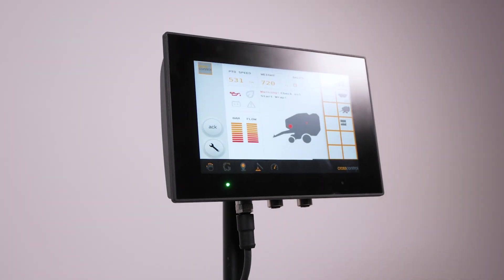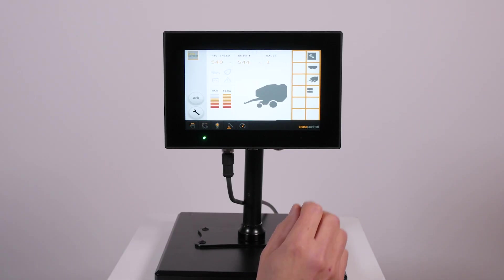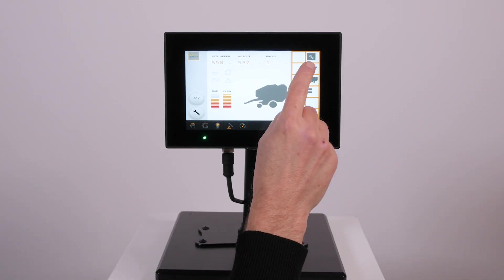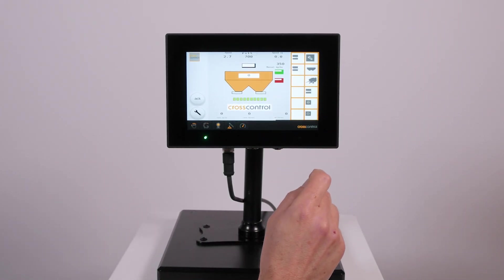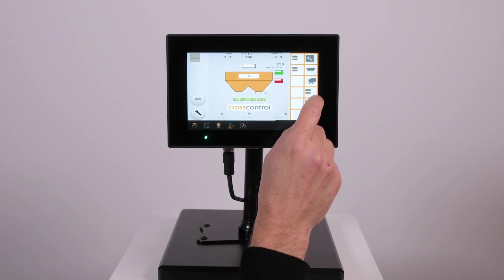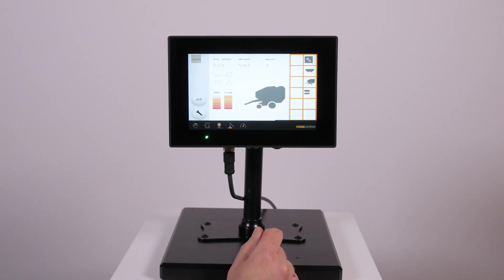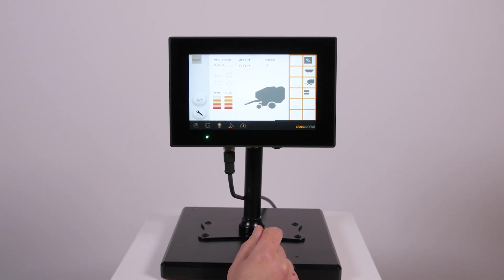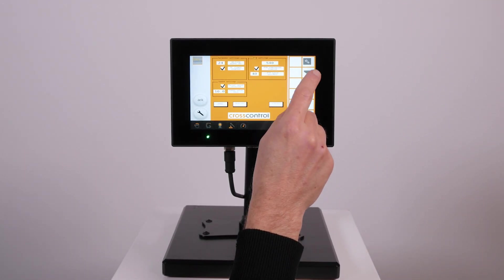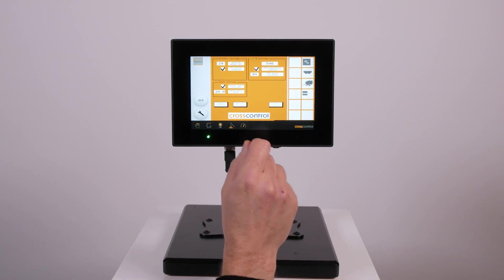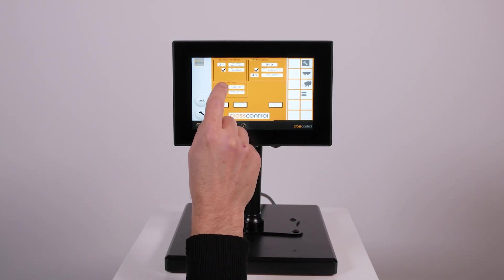Here we have a CC pilot v700 7 inch display running an isobus universal terminal. The platform comes with a ready-made isobus UT component built with QT that you simply pull into your project when designing your terminal application.